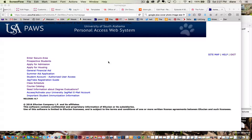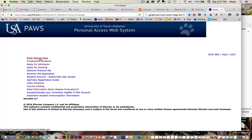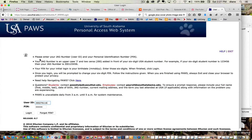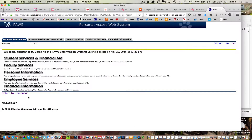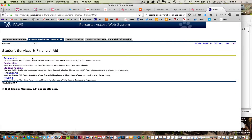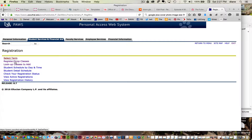Here's how you do it. You hit Enter Secure Area, or in pause, you put your user ID and your PIN, and then you go to Student Services, then Registration, and then you do Look Up Classes to Add.